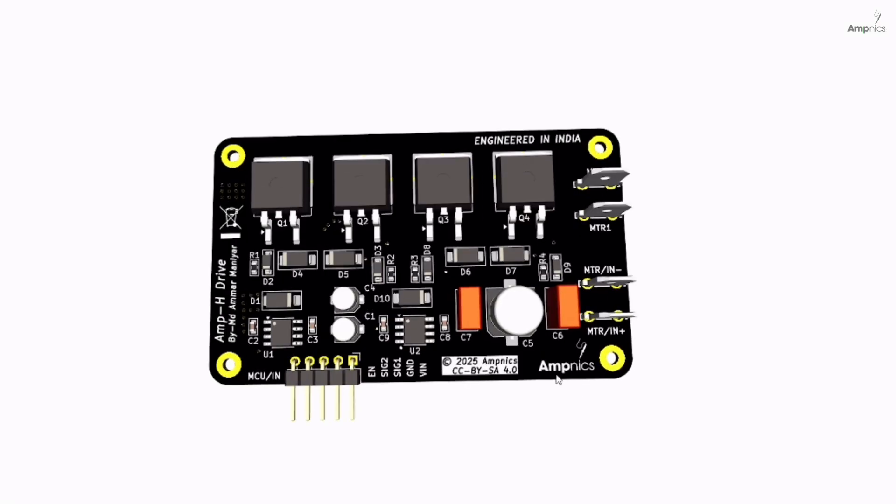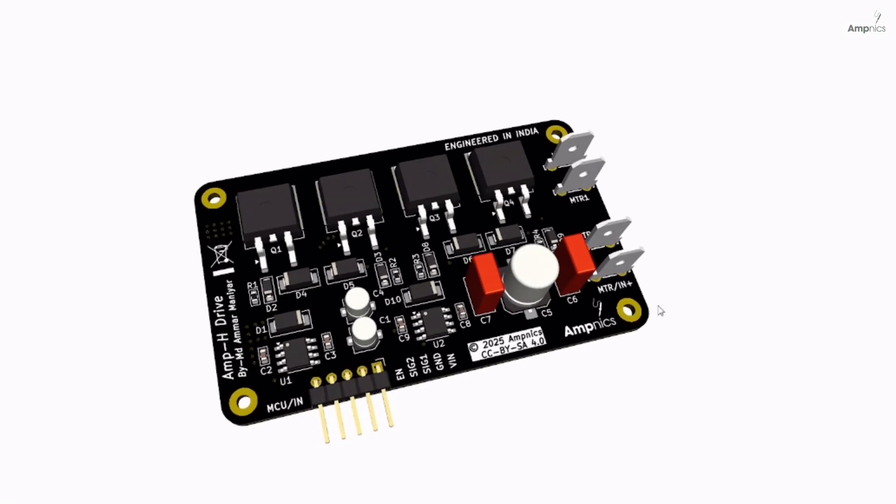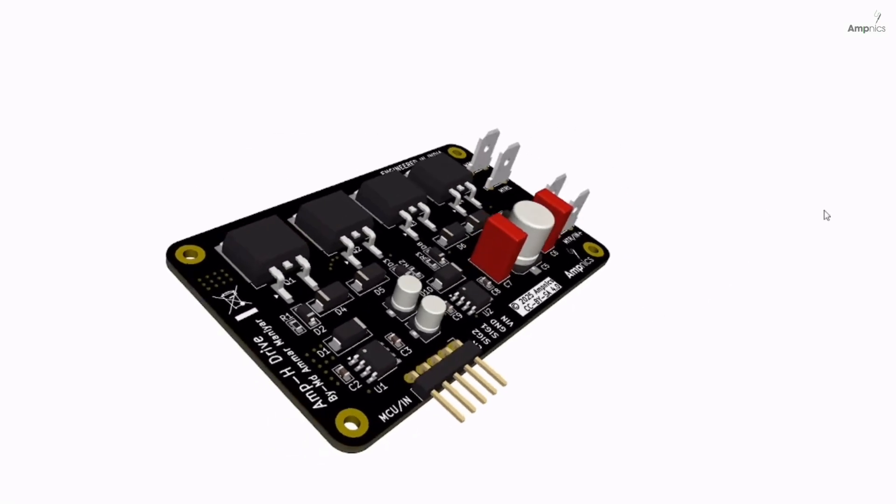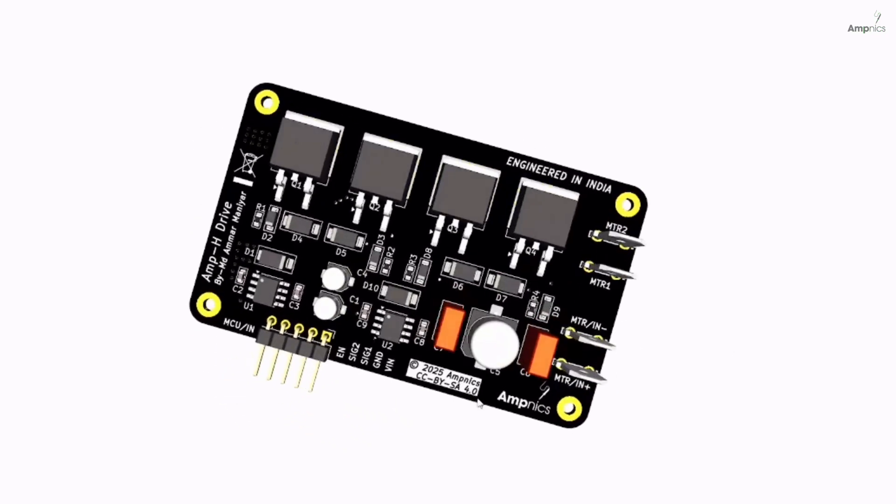Hello everyone, welcome back to AmpNix. In this video, we are going to discuss something really exciting.